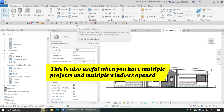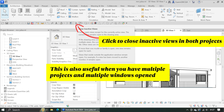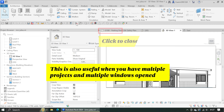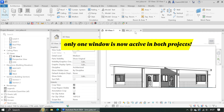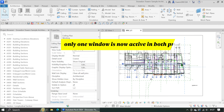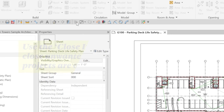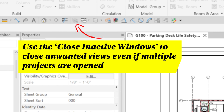This is also very useful when you have multiple projects and multiple windows opened. Use the Close Inactive Windows button to close all unopened views, even if you have multiple projects opened.